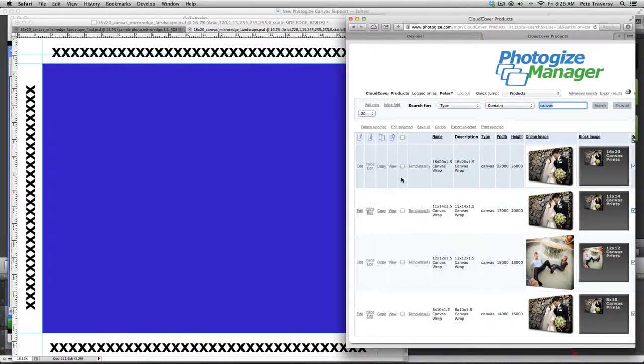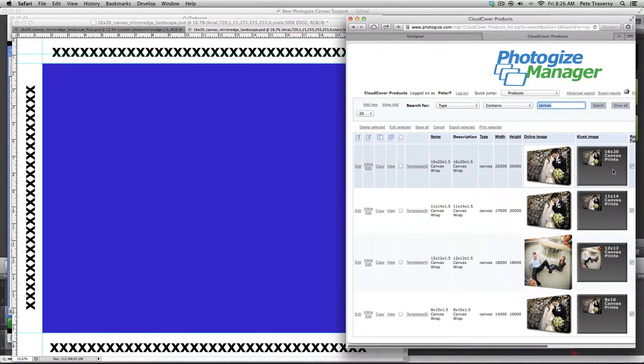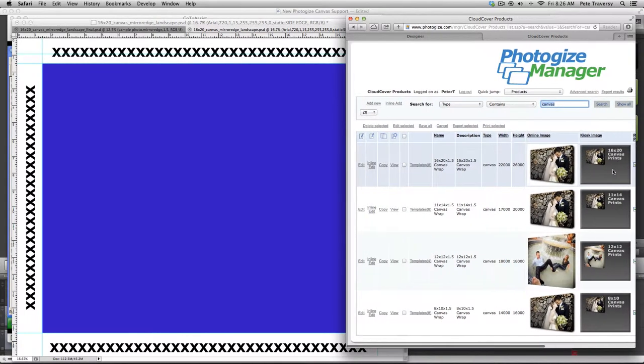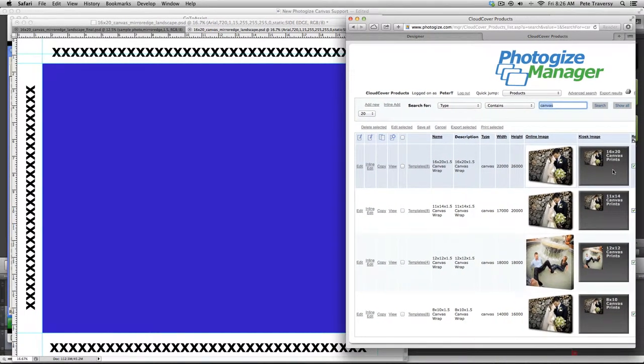So I used, I created these products in our manager, but this is how they're going to look in your Retailer Central. So you can see that the products themselves, I gave them names and descriptions, and here's the size. Again, you're sizing to the final template.